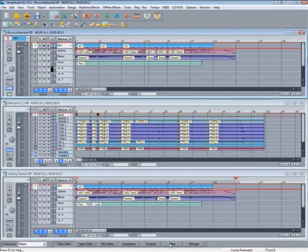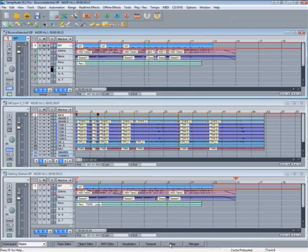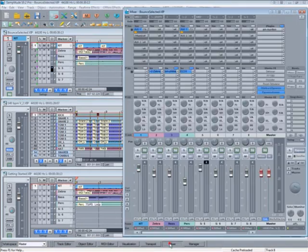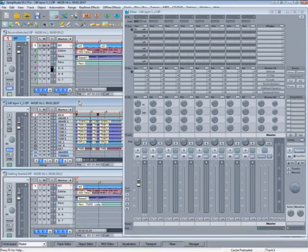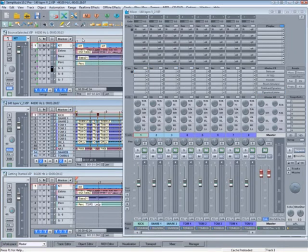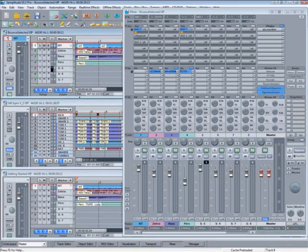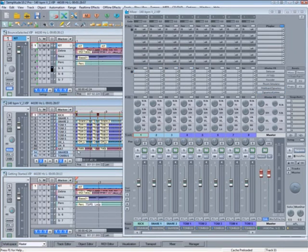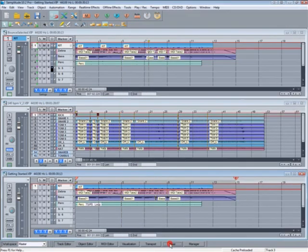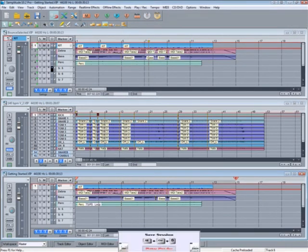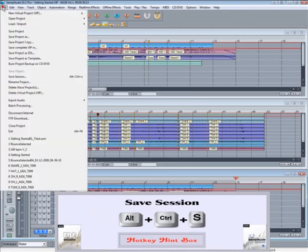If you need to have several projects open at once, it's possible to save these window arrangements as a SAM session. This one consists of three VIPs. They all react independently of each other. If I activate a different VIP, you will see the mixer will update to reflect the settings for that VIP.